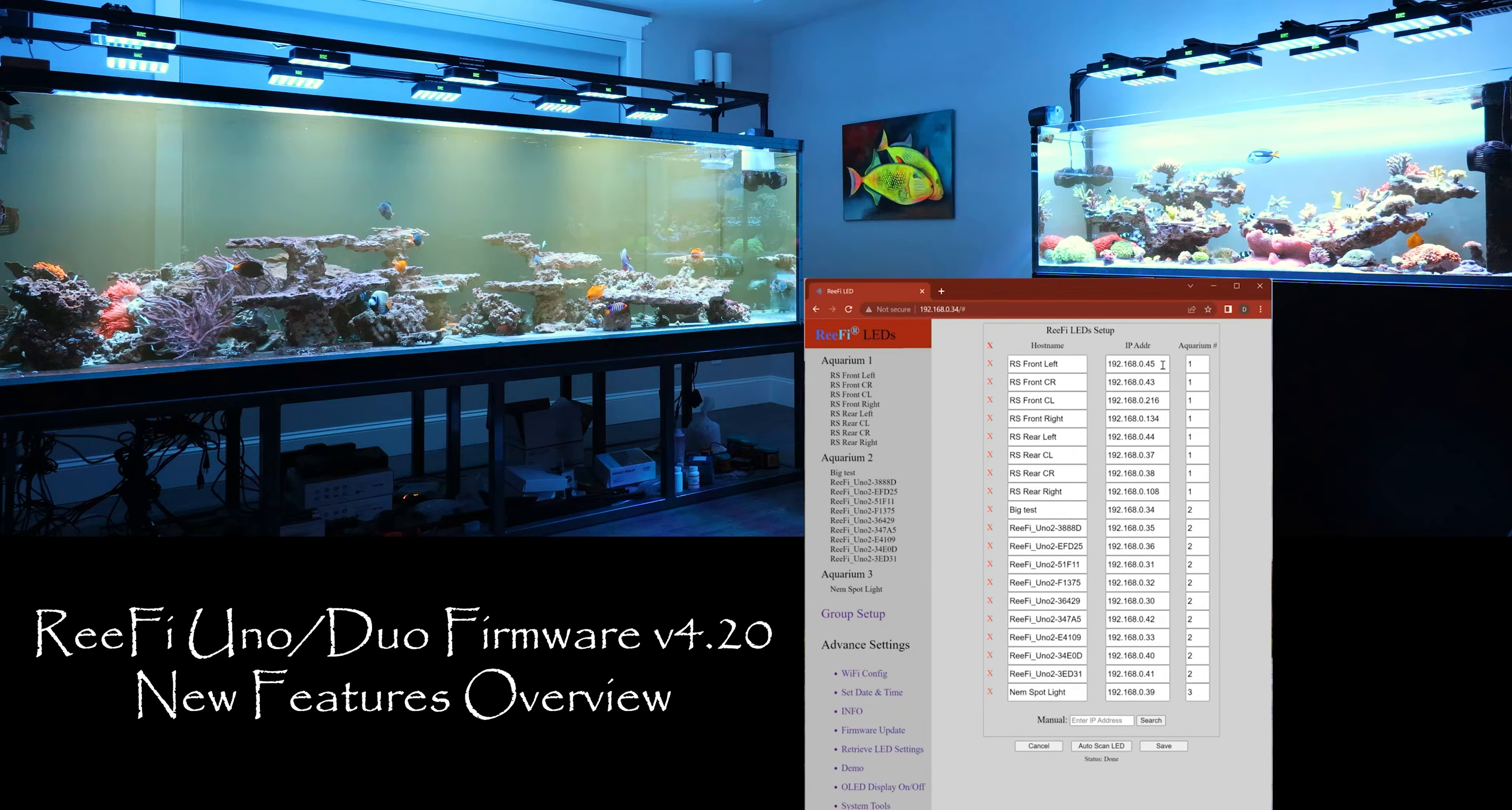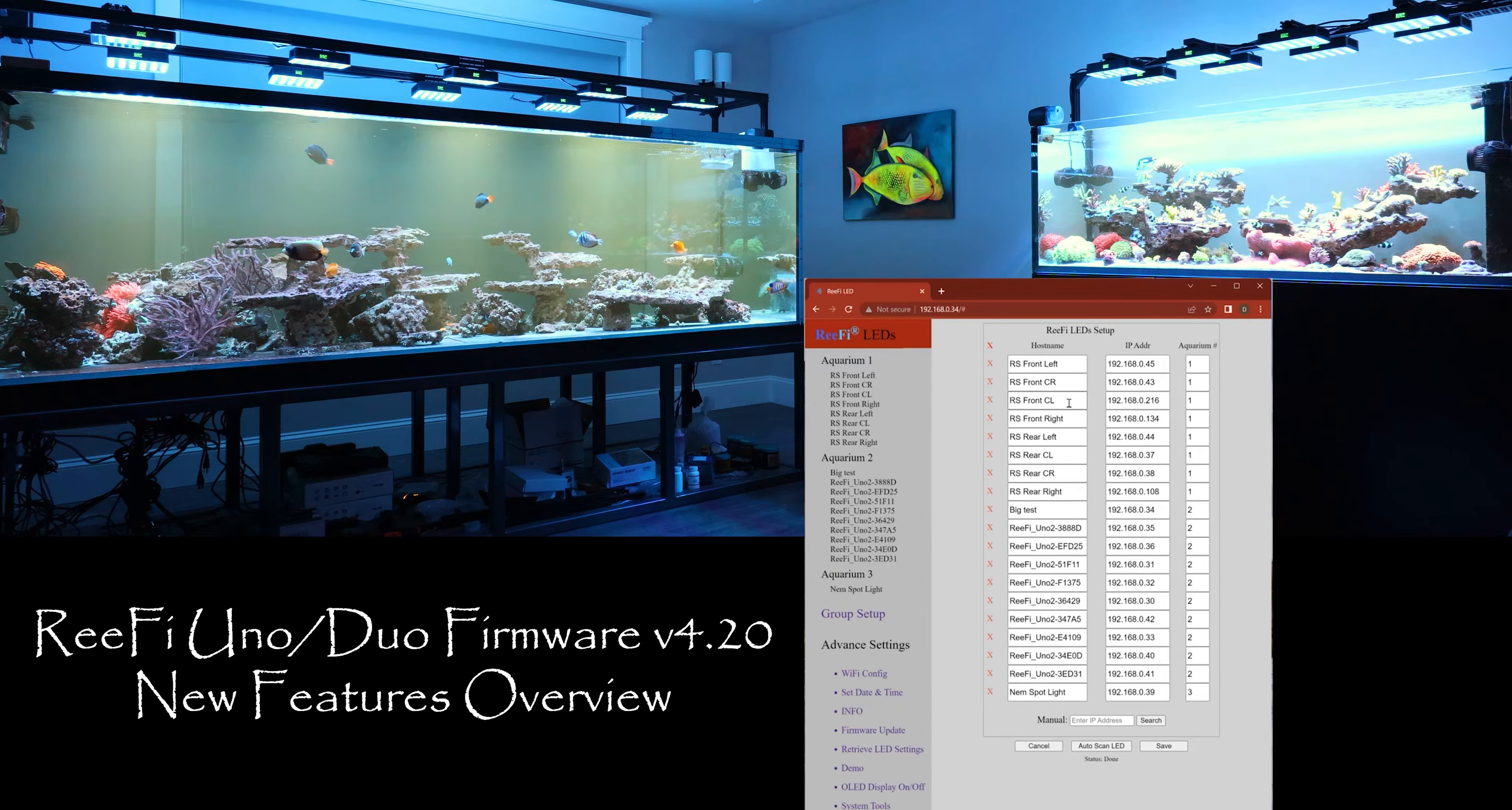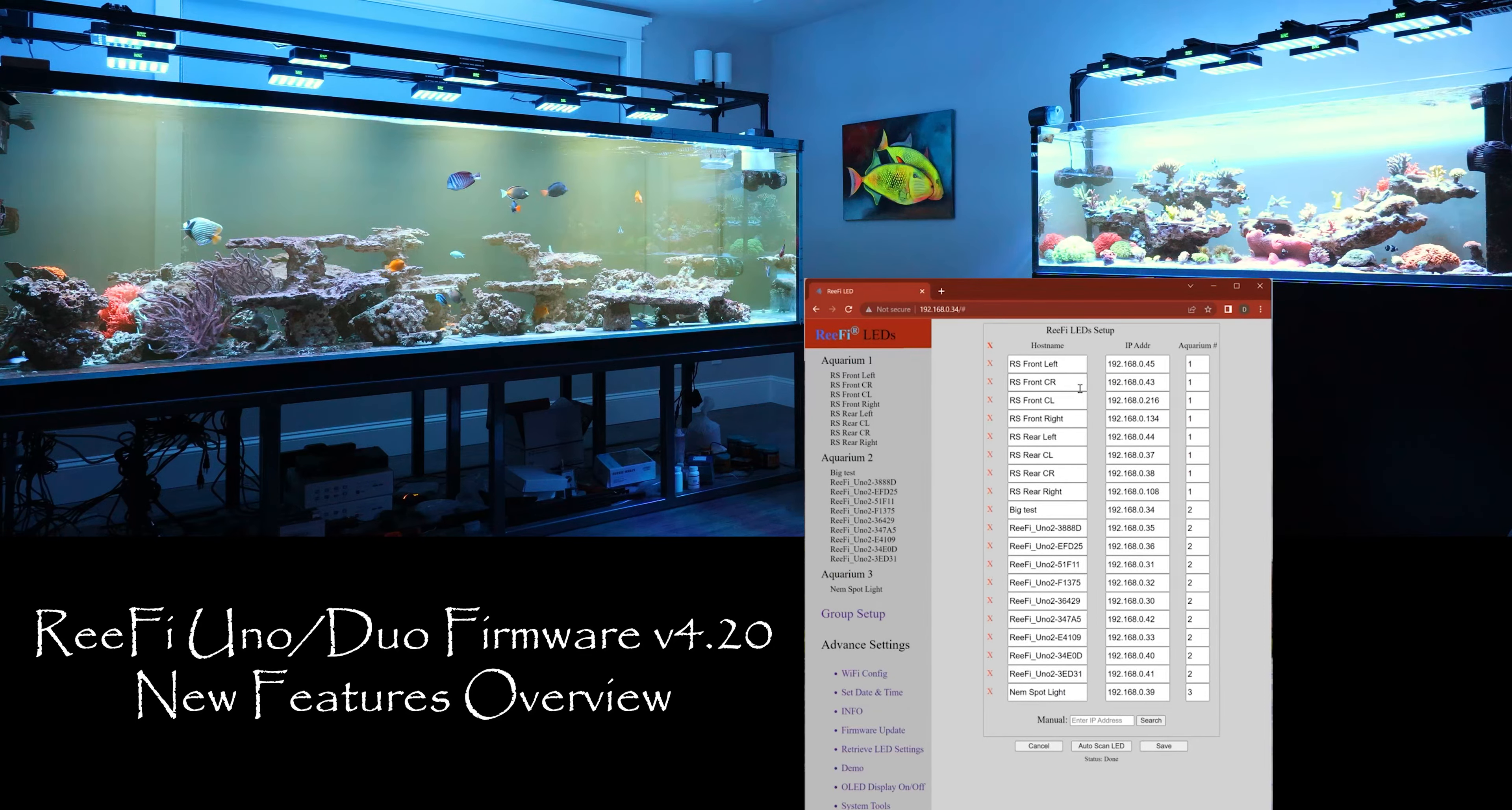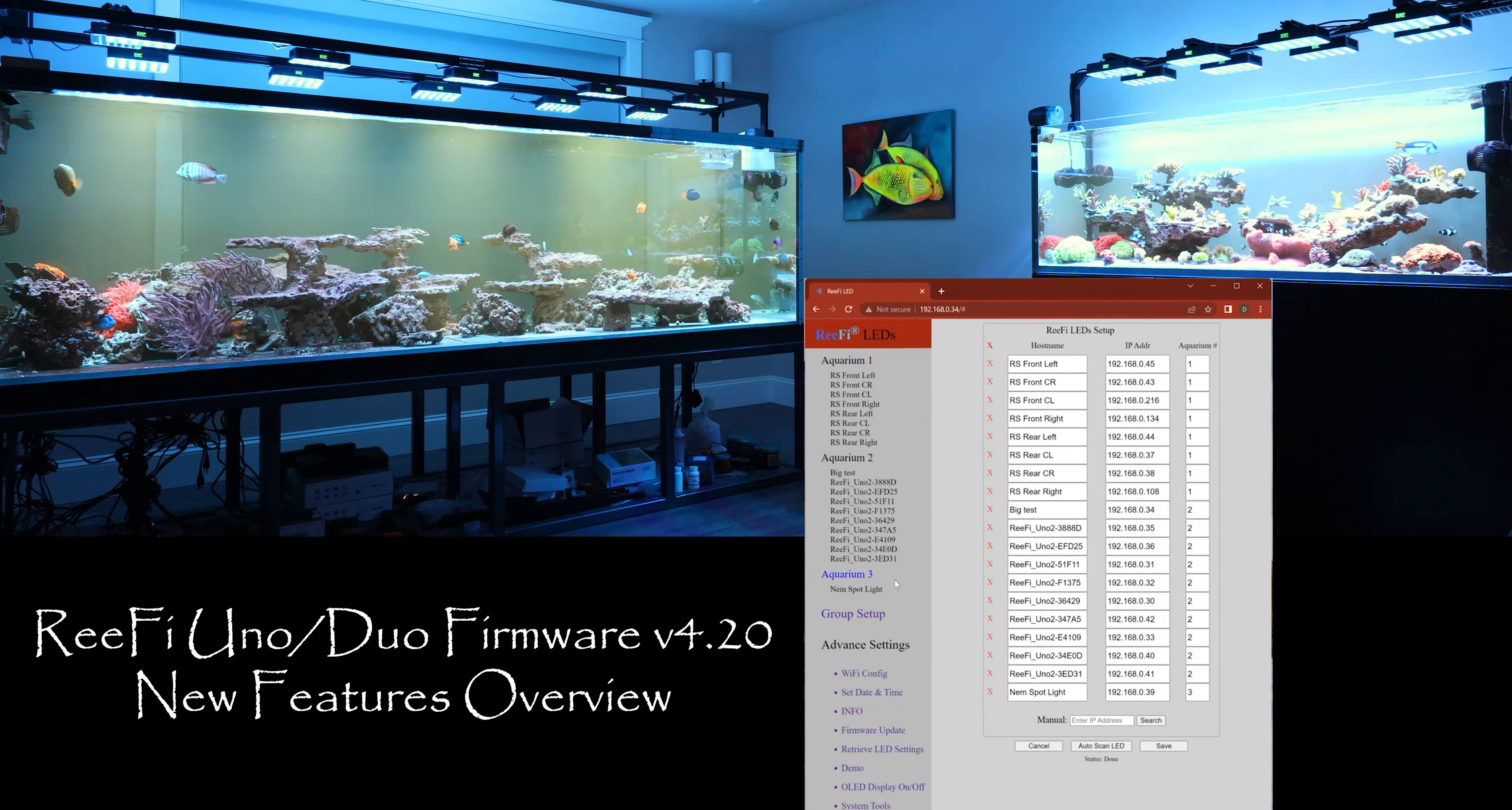Save. Now once it's saved the highlighted red is gone, so you know it's committed. Okay, that's it, this is the new features in the 4.20.